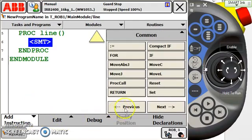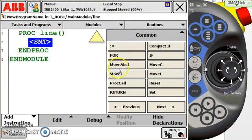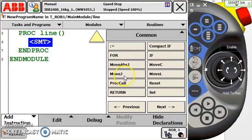It's the only way we're going to get anything on the pendant here in this line of code. So I choose Add Instruction and the first menu that usually pops up, unless you have already been programming, is your common menu. Under common I'm going to see a move absolute J, a move C circular move, a move J joint move, and a move L linear move.